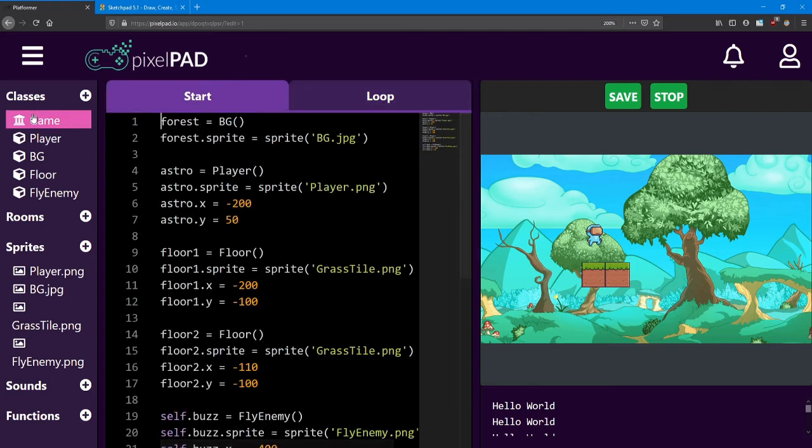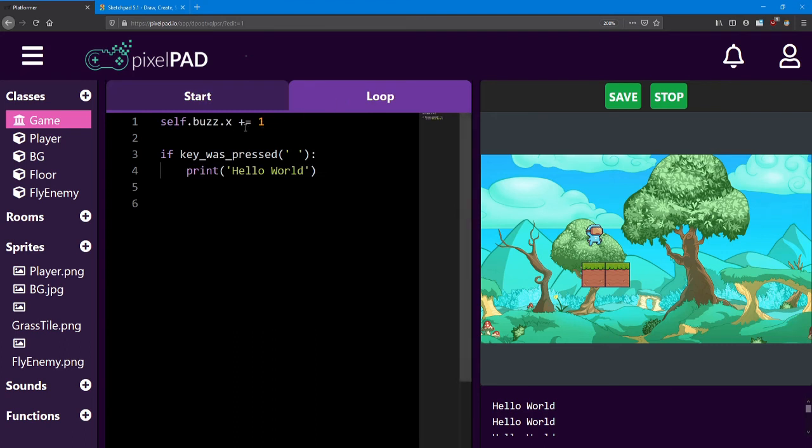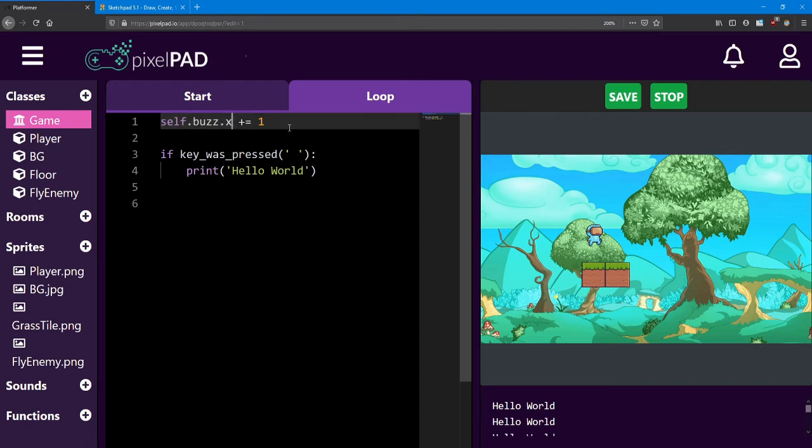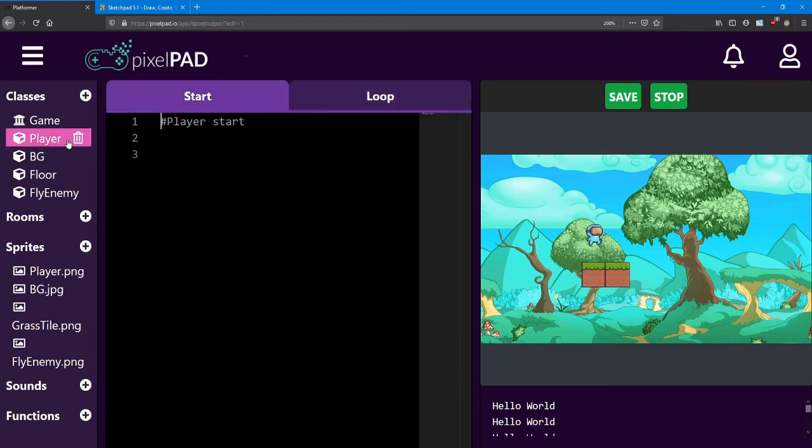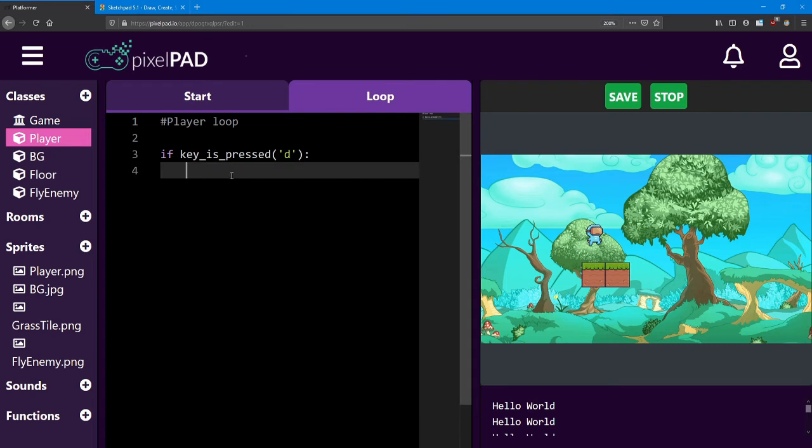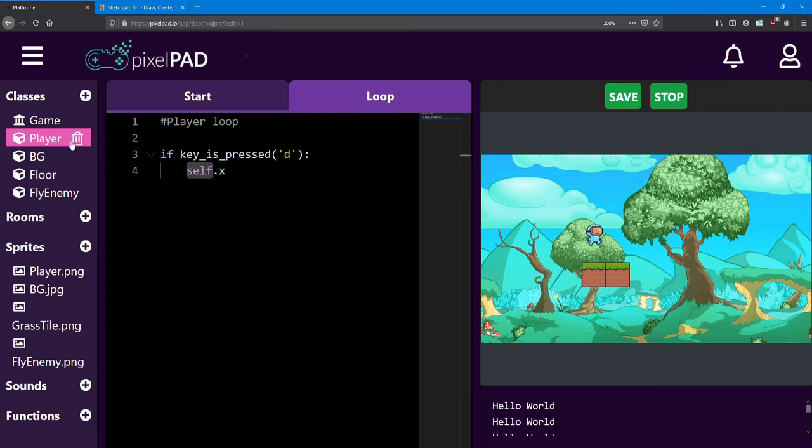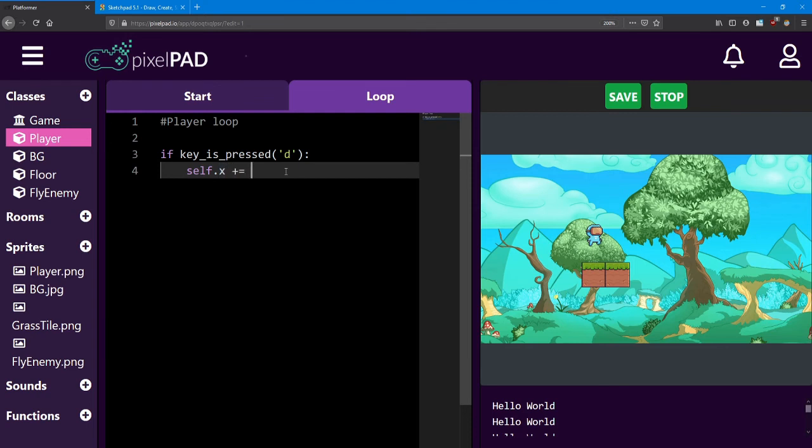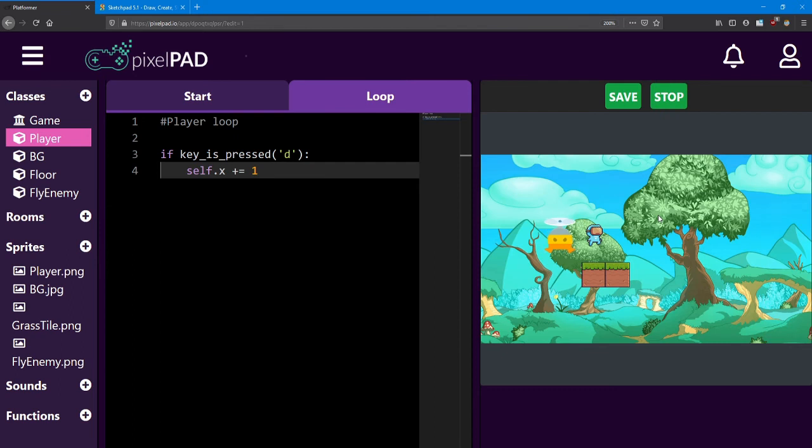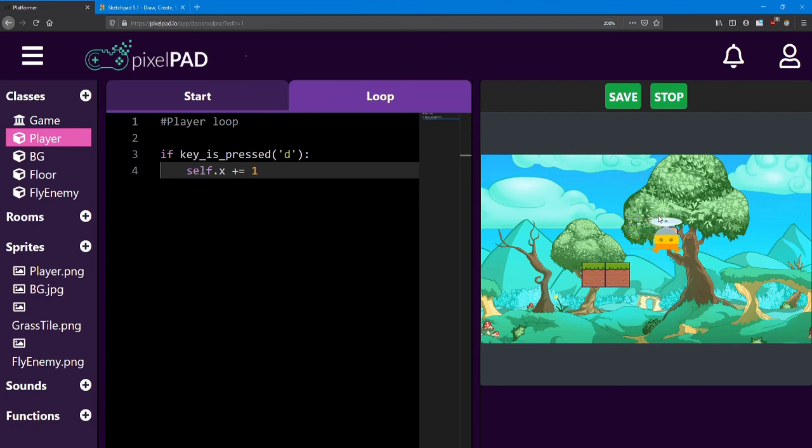Now in the game loop, we wrote the code as self.buzz.x plus equals one. That moves our fly enemy across the screen. Inside the player, it's going to be a little different. Since we're already inside the player class, all we have to do is say self.x. Self references the player. And if we say plus equals one, that will move the player to the right. If I hit stop and play and I press the D key, I start moving along the screen. Now I can only move right right now.